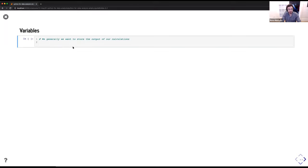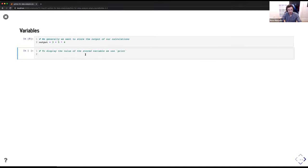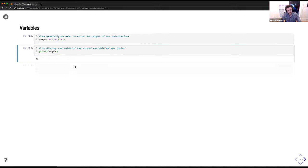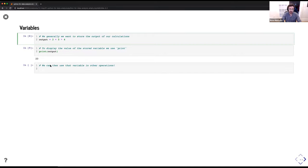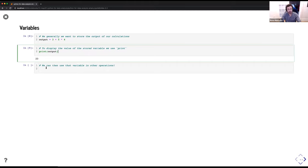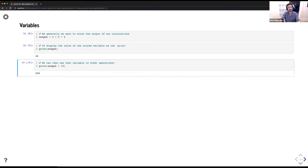For variable declaration, we generally want to store the outputs of our commands. We do that with assignments. So if I do 'output = 3 + 5 * 4,' that is now stored in the variable output. I can display it by typing 'print(output)' and I get 23. Note that Python obeys the order of operations — PEMDAS — rather than just reading left to right. The nice thing about storing variables is we can use them in new operations: 'print(output * 10)' gives 230.